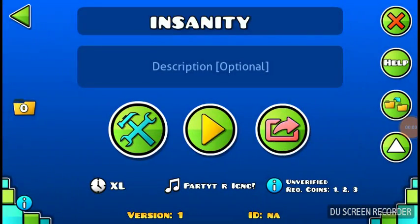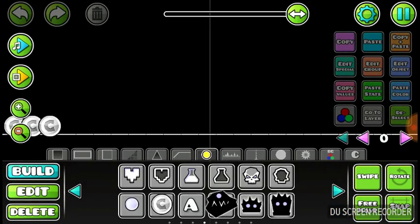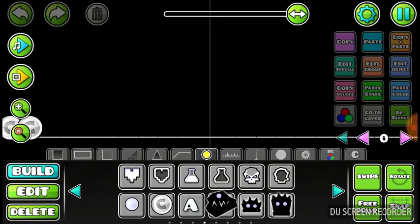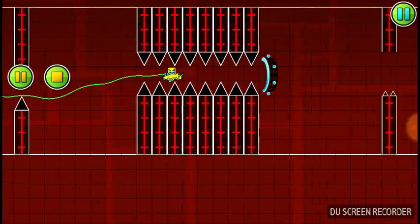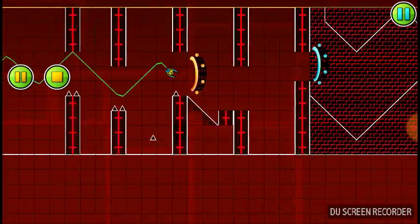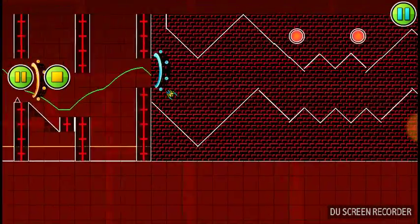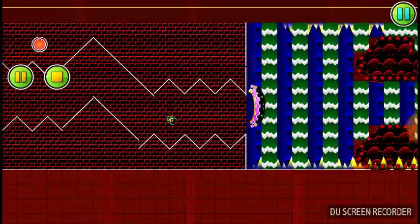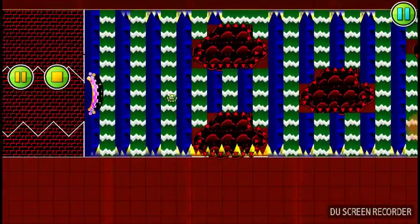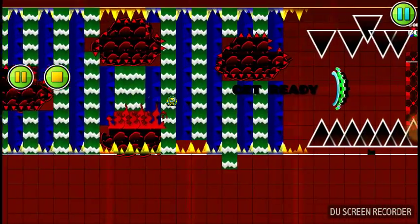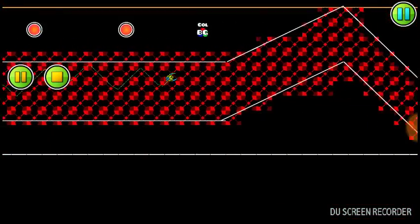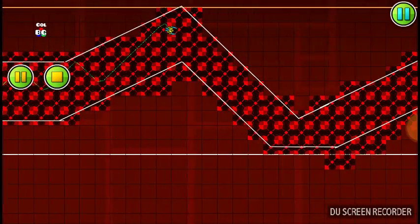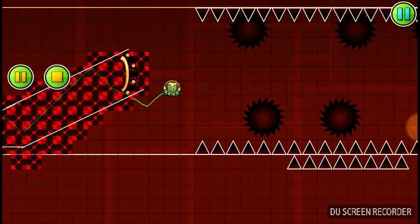This video is about Insanity's full layout. So this is the full layout, and then I have to verify it. I have it on the flip because of the lag.